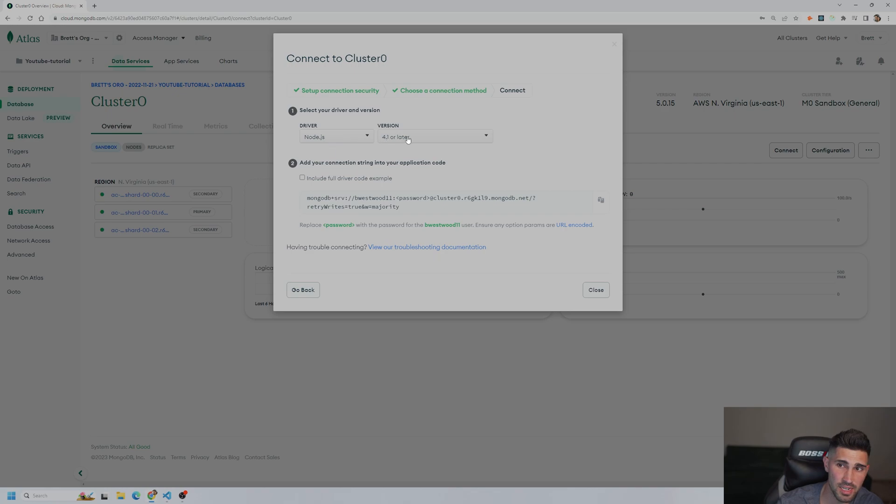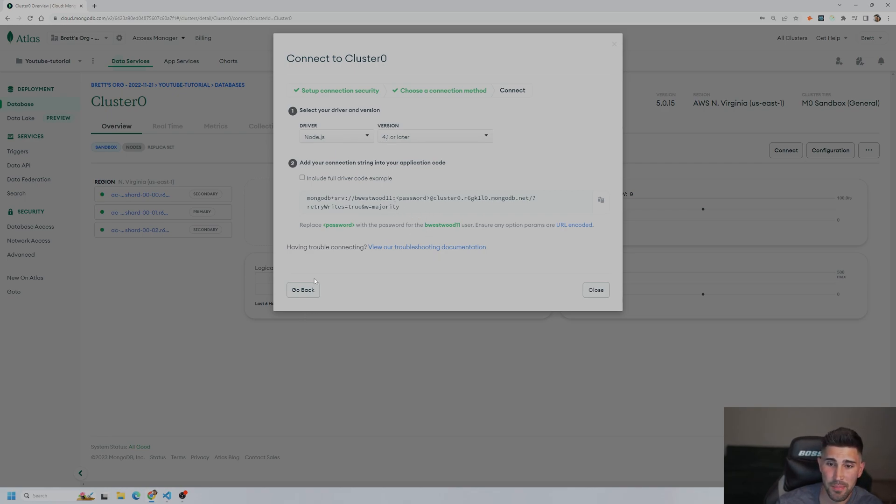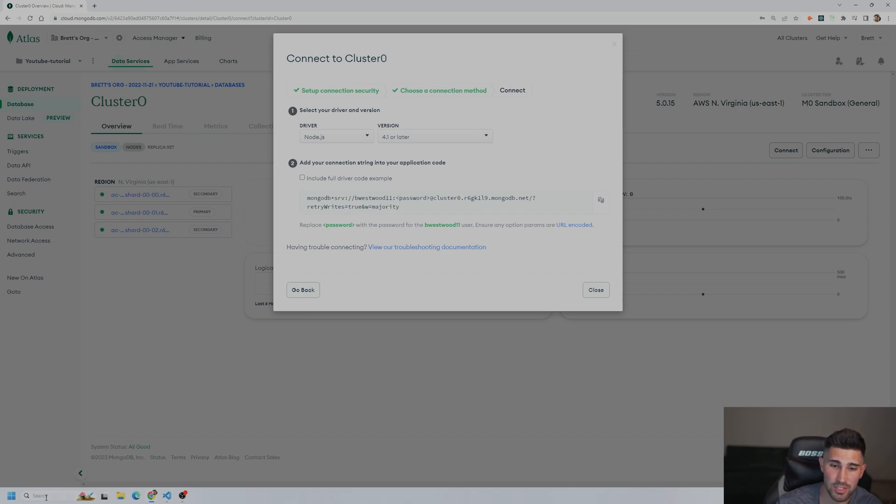That's what we're going to do. We're going to connect it in Node.js, version 4.1 or later. And this is what we've got to copy and paste in to our application code.